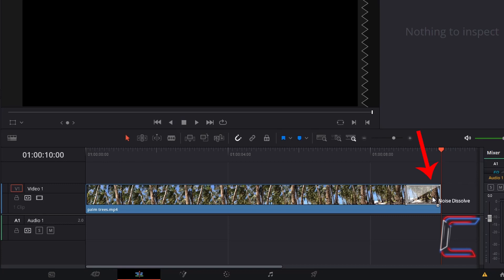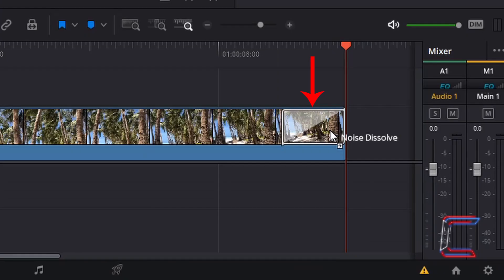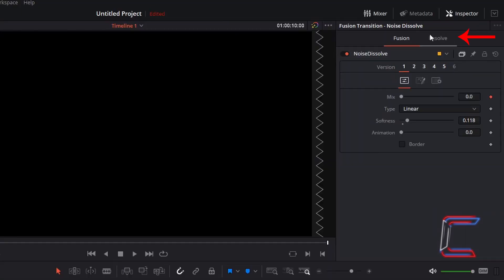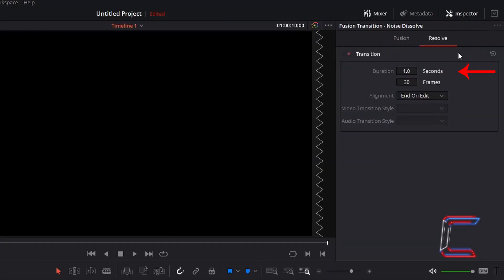Ensure that your mouse cursor is close to either of the ends of your edit so that a white transition container appears on your video track. Select this transition edit. Go to inspector and resolve. At present, this noise dissolve transition lasts for one second. I am going to increase this to 3 seconds.